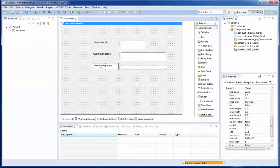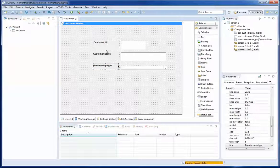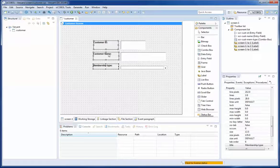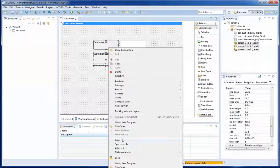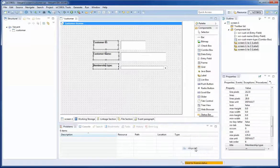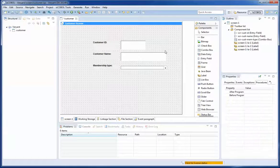Now I am going to select the three labels, right click and say I want to align them to the left. They are ready.